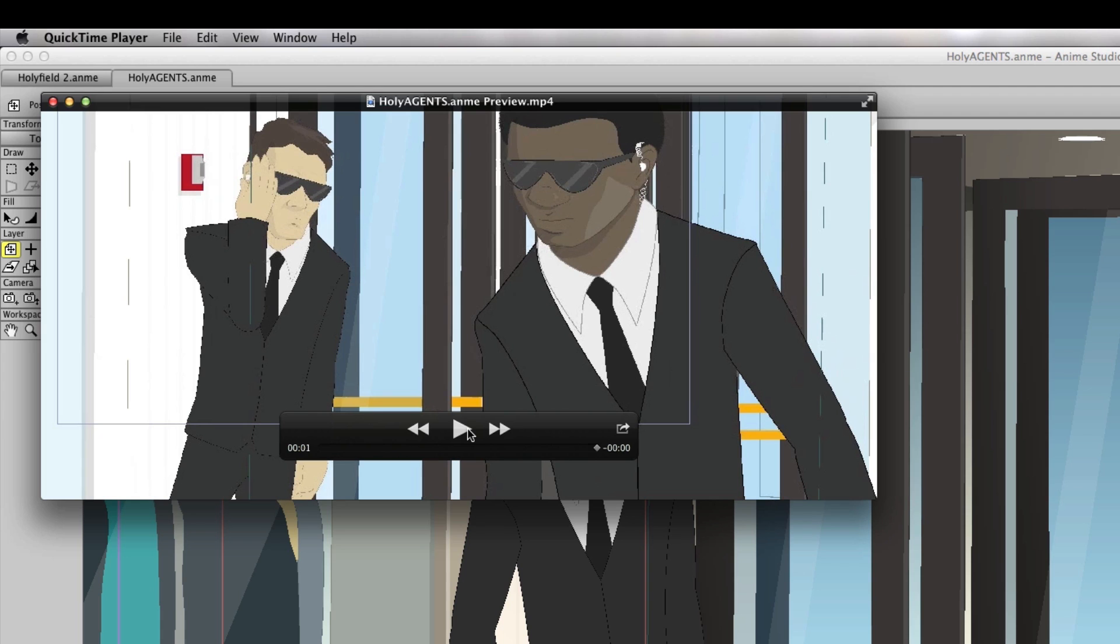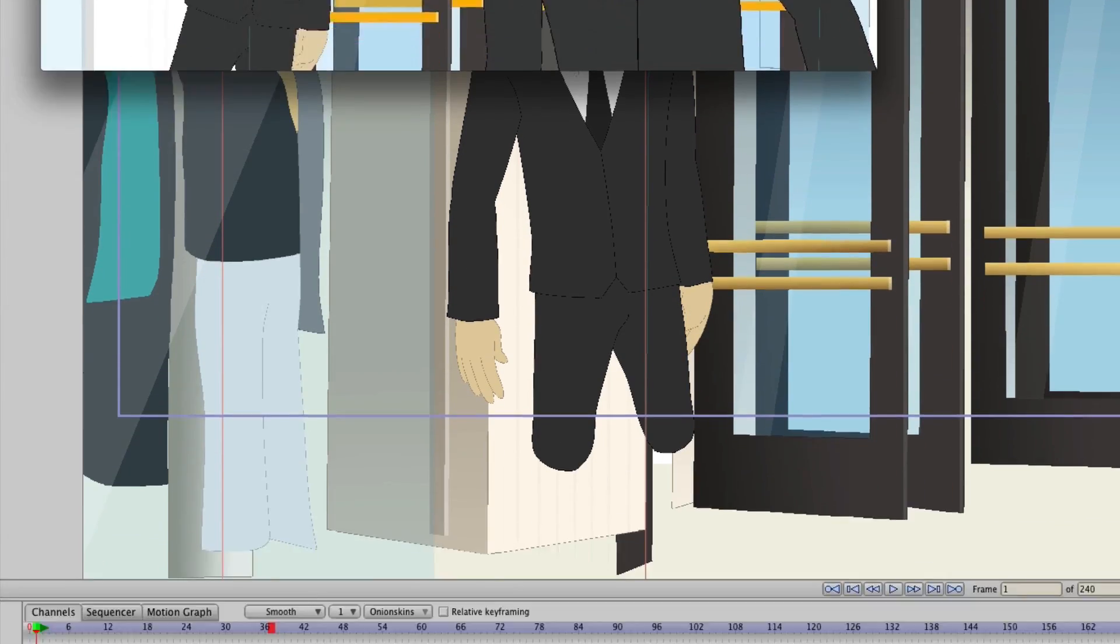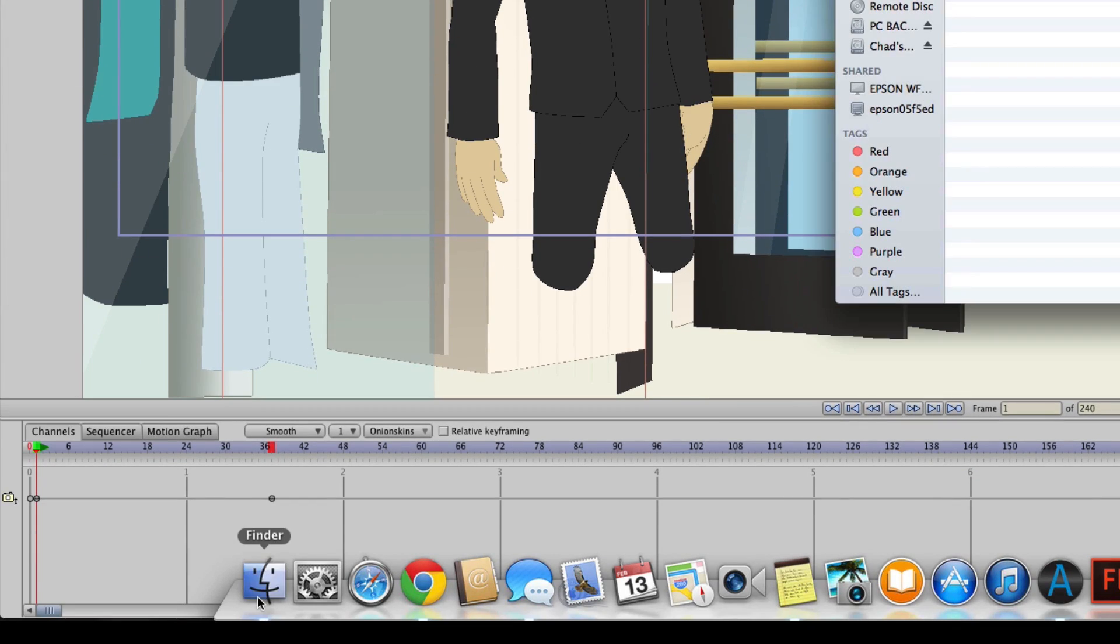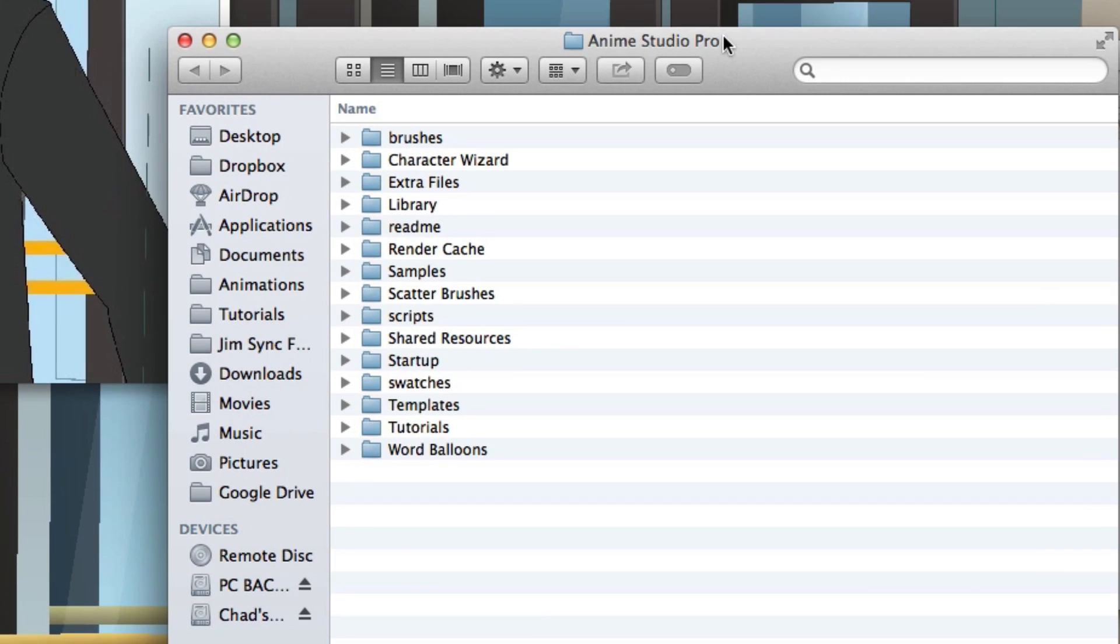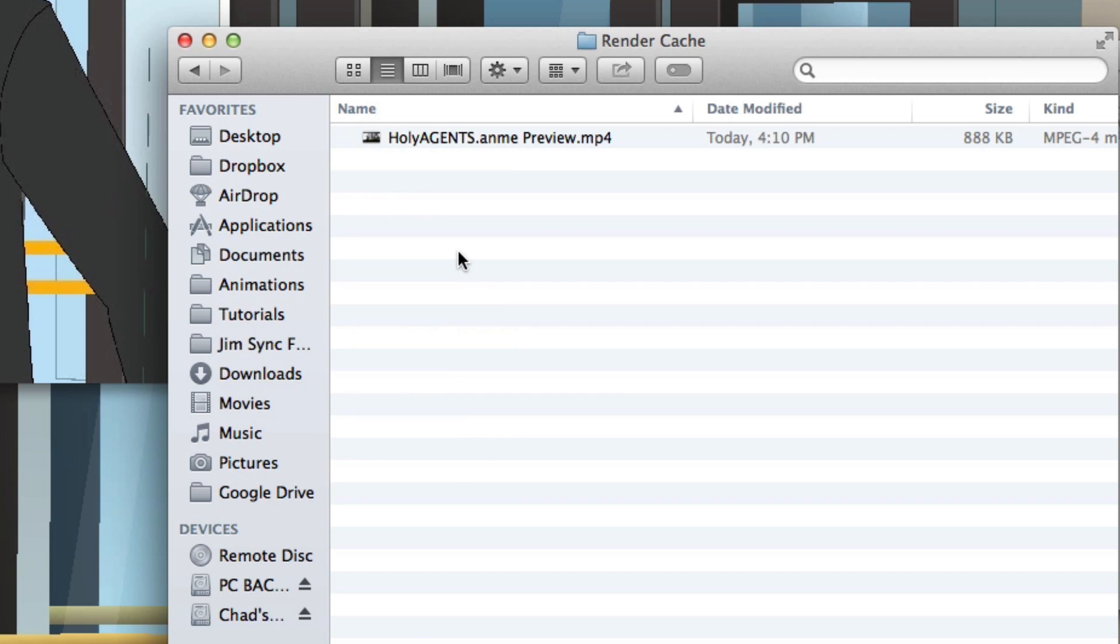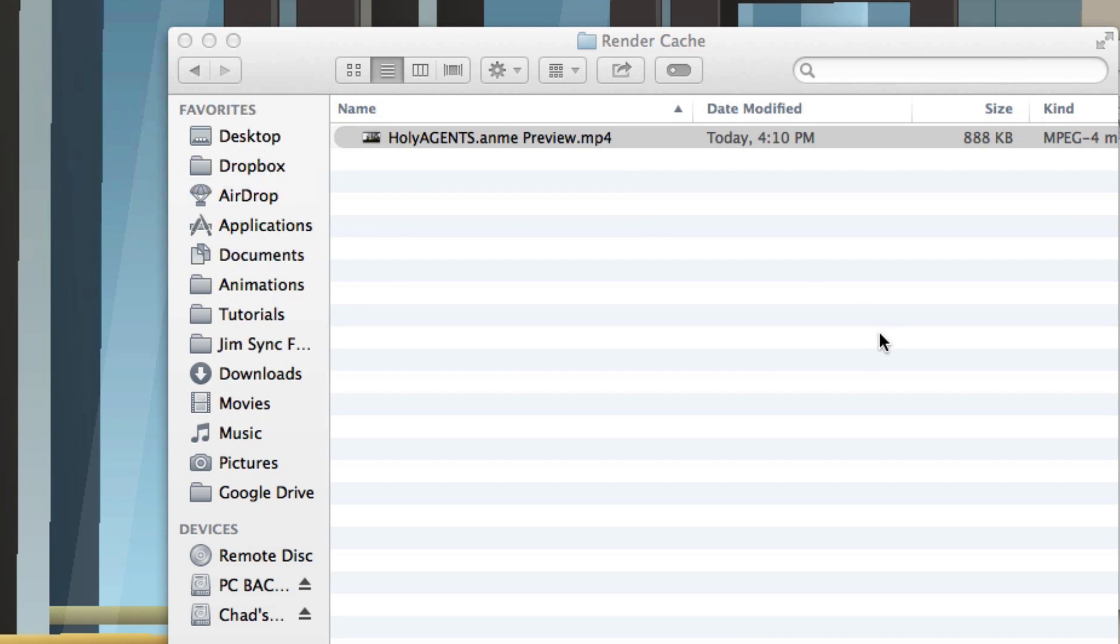Now finally, if you want to access this video file, you can go to your file browser, go into your Anime Studio Pro folder and then locate the Render Cache folder. Here you can see I have the preview right here, it's right here, I can double click to open it and you could then, if you wanted to, share this or you could put it somewhere else and save it so that it doesn't get overwritten at any point if you want to use that as a reference for yourself or maybe for someone else you're working with.